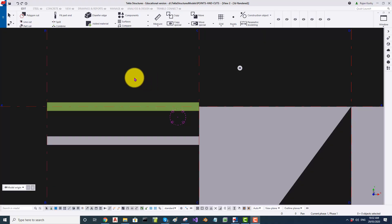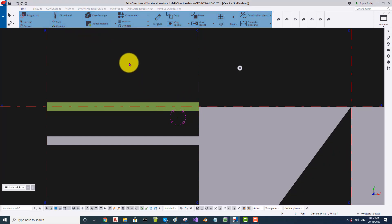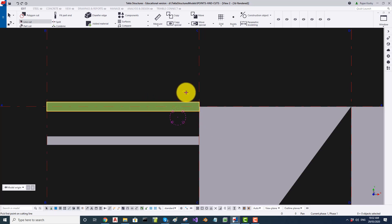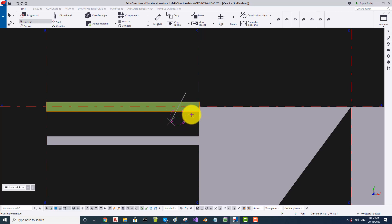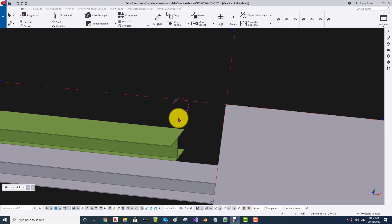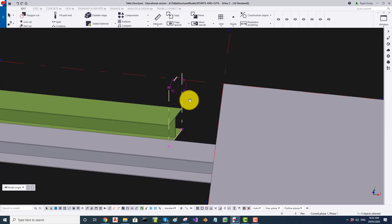Now let us do a line cut on this beam. I go to Edit, then Line Cut, select the beam, and select two points across where I want to cut. I click on the part I want to remove and that part is removed. If I turn it around, you can see a small element — a theta symbol — which is the representation of the line cut object.